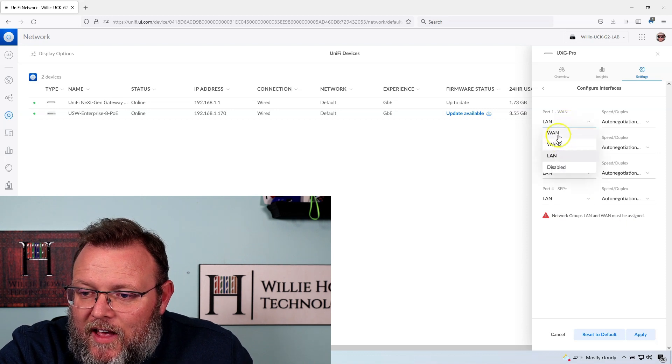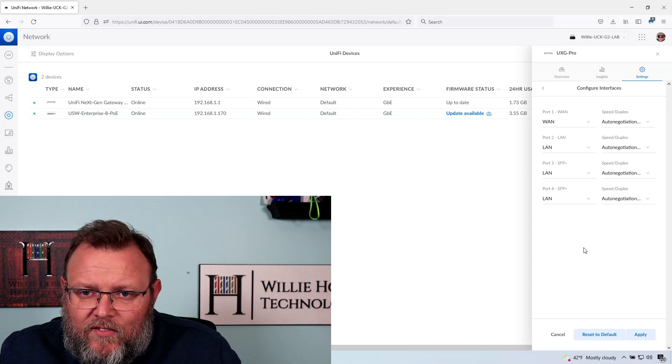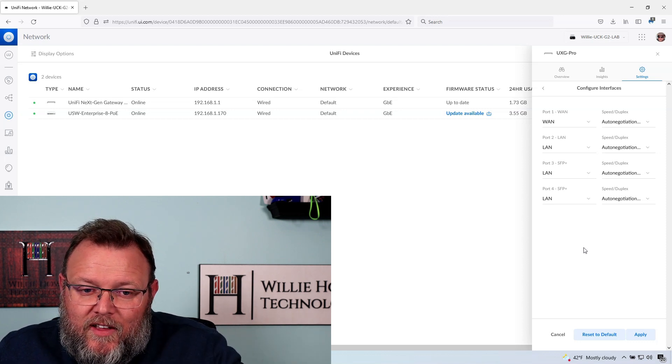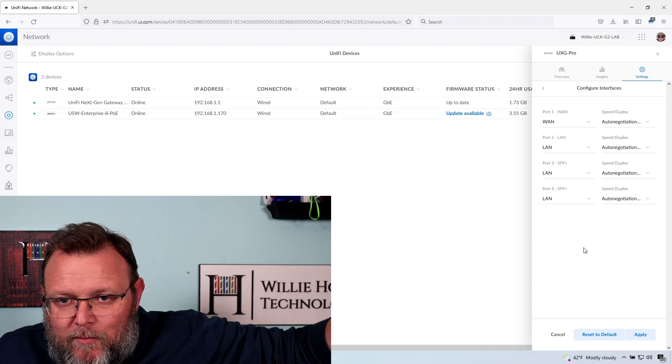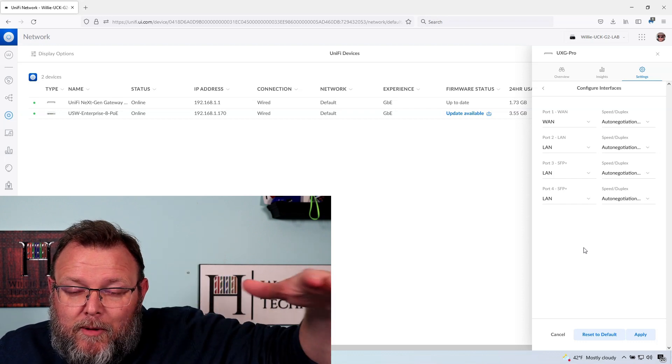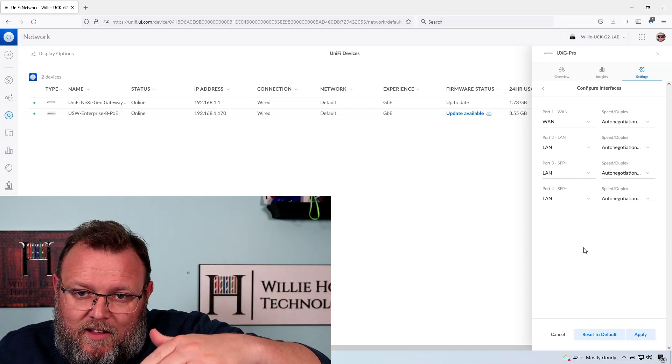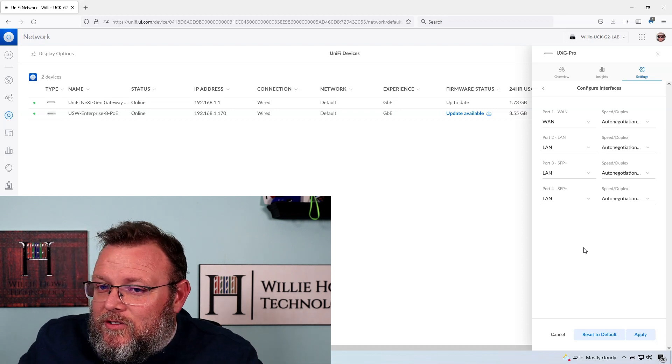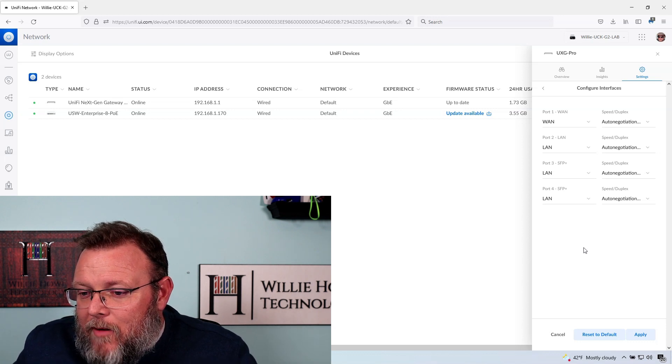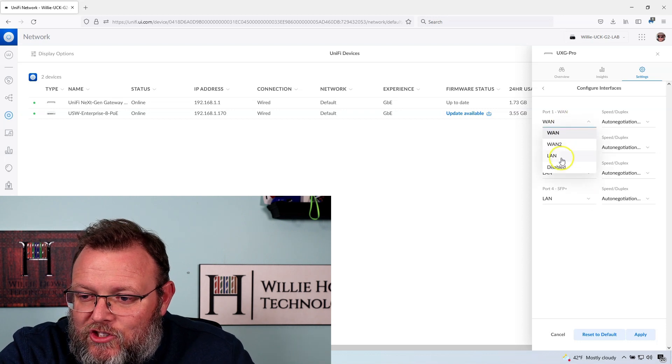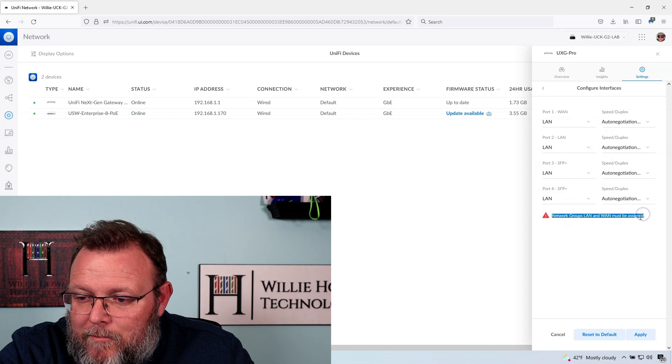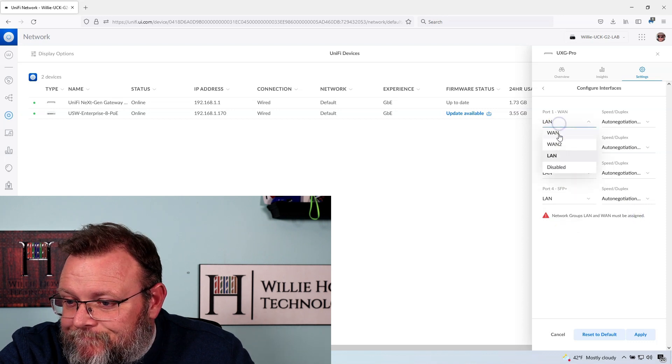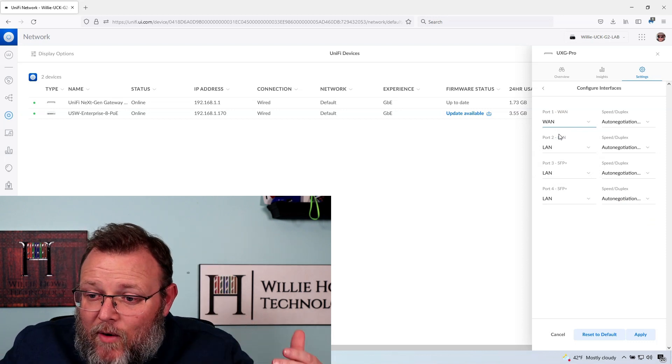Someone else said in one of the other videos that maybe you're going to be able to nest this unified next-gen gateway inside of a UDM, besides it just being able to be on its own site and be a USG replacement. Maybe you're going to be able to nest this, and maybe this is evidence of things coming in the future. I don't know. However, being able to have us change all of these to LAN but then throwing that error, I don't know. You tell me, what do you think that means?